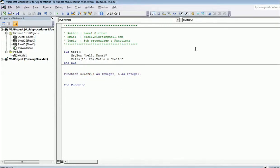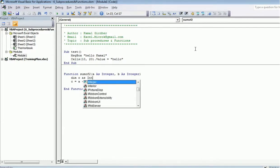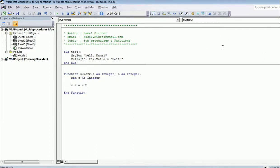The user provides two integer values. Inside the function, I declare 'Dim c As Integer' and then compute 'c = a + b'. To return the result, I use the function name: 'SumOfTwo = c'. This assigns the computed value to the function name, which is how the return value is specified in VBA.